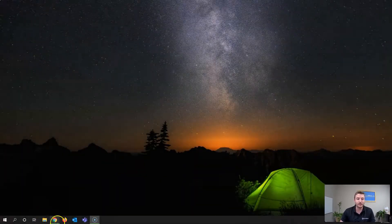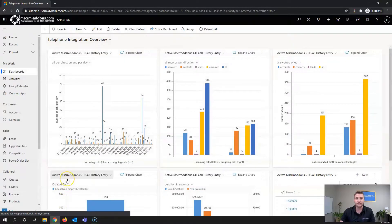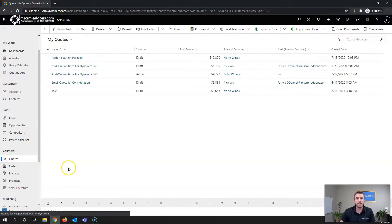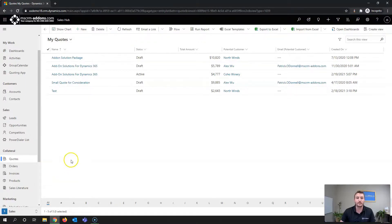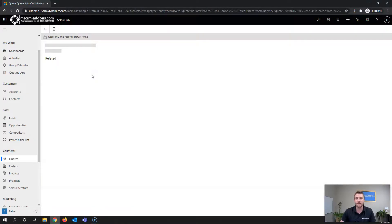First I'm going to open up my demo instance, which is the Sales Hub within Dynamics 365 Unified Interface. From there I'll navigate to my quotes — these documents can be triggered via the view or a single record — so I'm going to open a single active quote record.